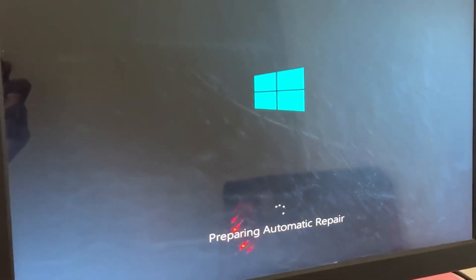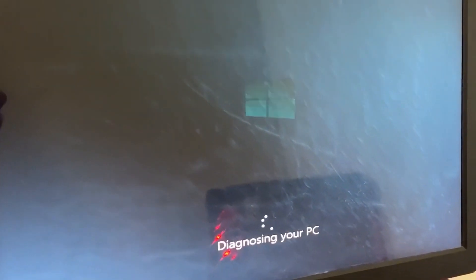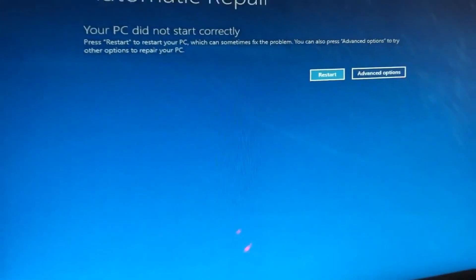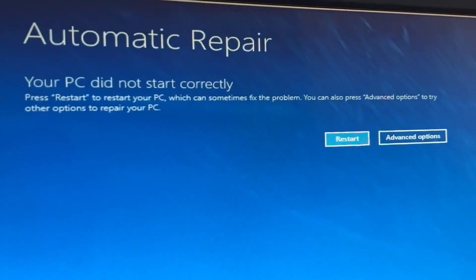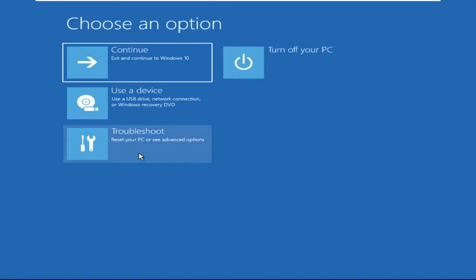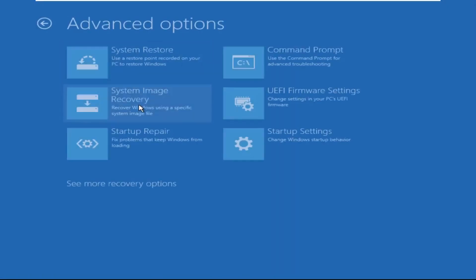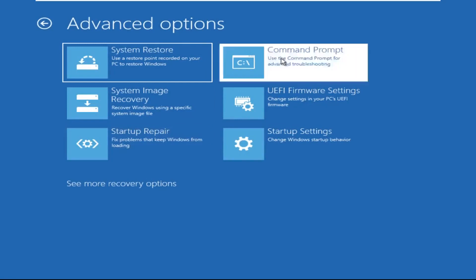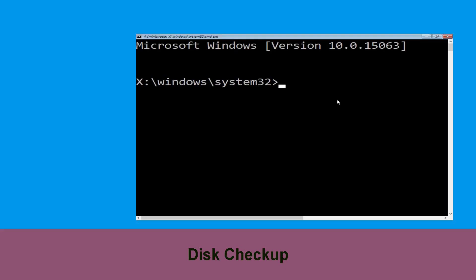Hey guys, no need to fear the blue screen error — we have the solution to get you back on track. Just follow my screen to fix this issue. Now we need to click on Advanced Options, then click on Troubleshoot, then click on Advanced Options again, and finally click on Command Prompt.